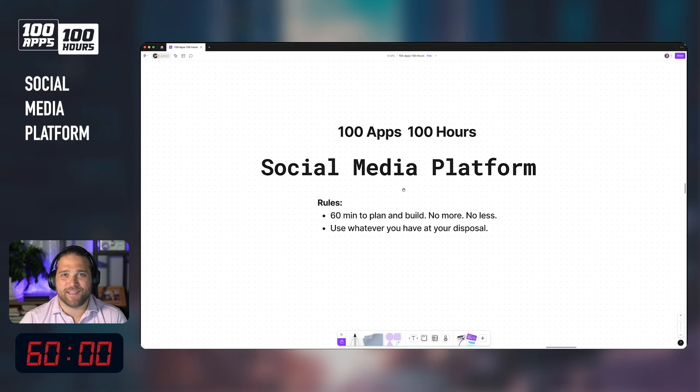Welcome back to yet another episode of 100 Apps, 100 Hours. I'm your host, Brian Gillespie, developer advocate here at Directus. And I've got a doozy today — one I've honestly not been looking forward to. If you're new to the show, we basically rebuild or try to build some of your favorite app ideas in 60 minutes or less, or publicly fail trying. I fail a lot, but that's okay — we learn something each time. There are only two rules: you have 60 minutes to plan and build, and rule number two is use whatever you have at your disposal. So let's fire into this episode: the social media platform.